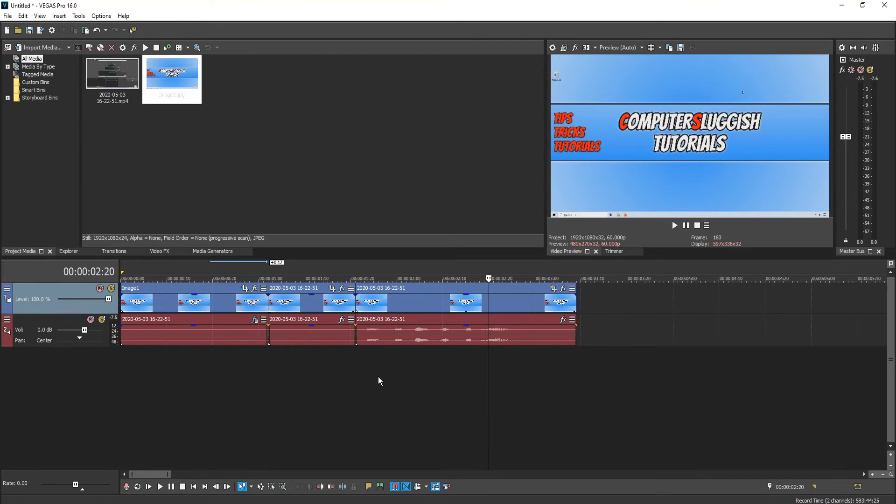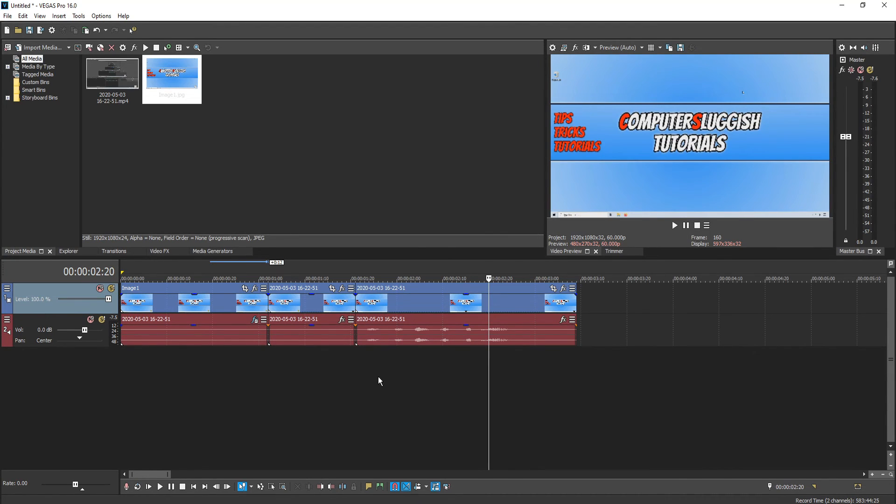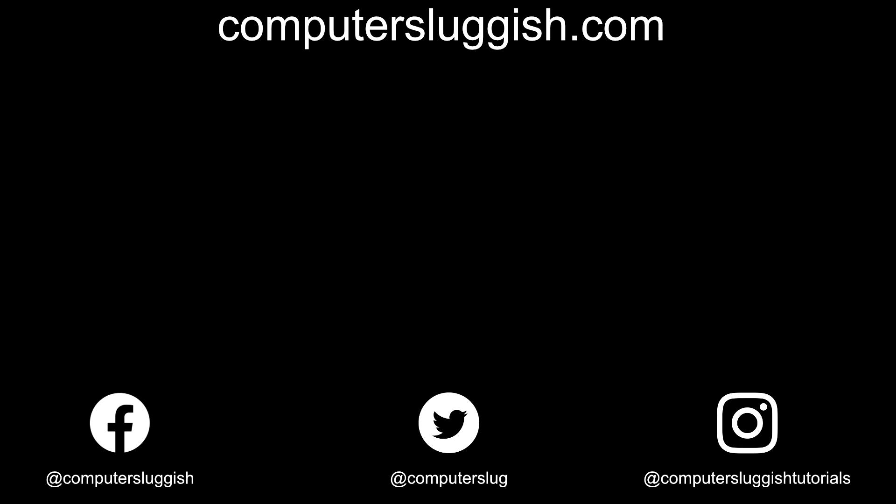And that's how simple it is. I hope this tutorial has helped. If it has hit the like button below and subscribe for more computer sluggish tutorials. Don't forget to check out my social media channels and forum.